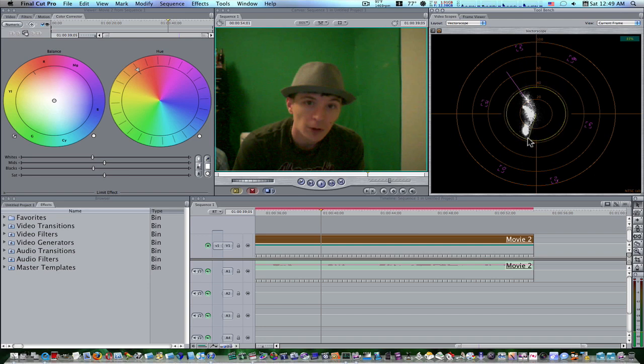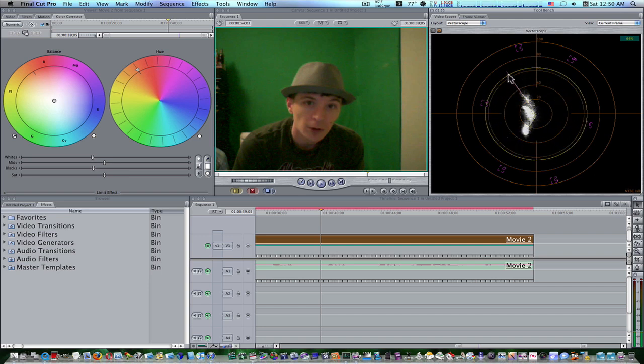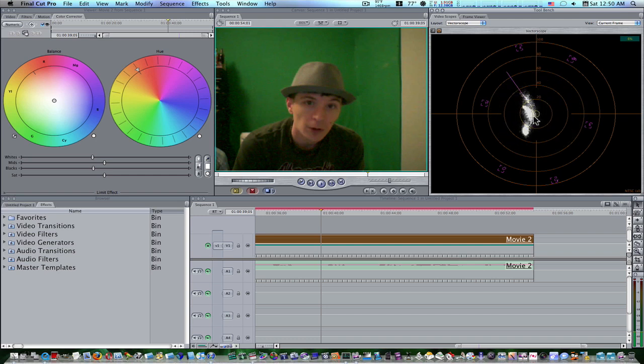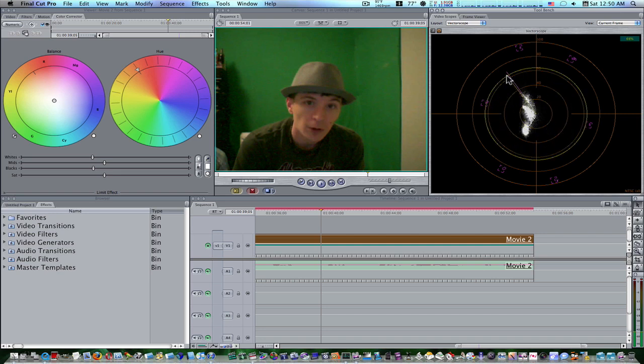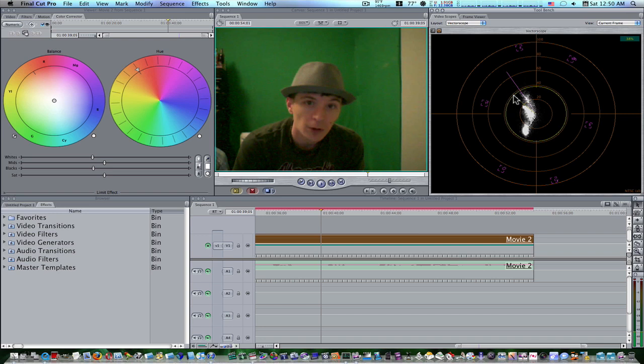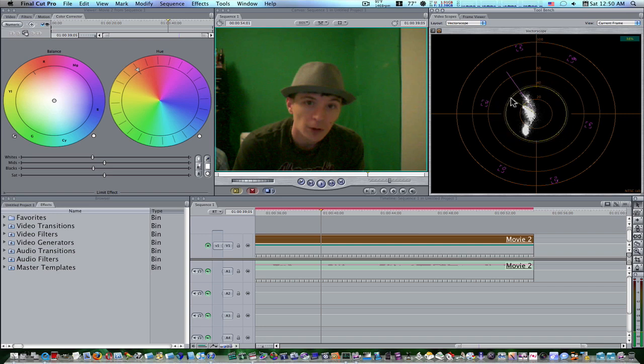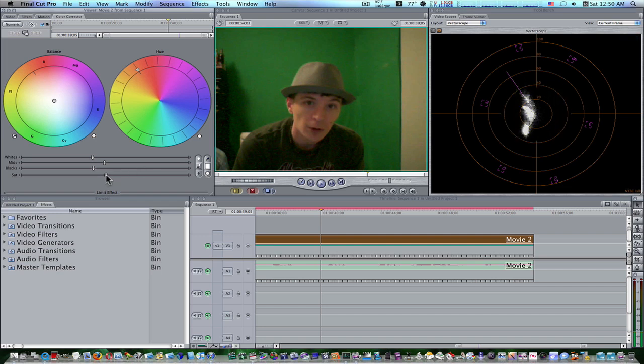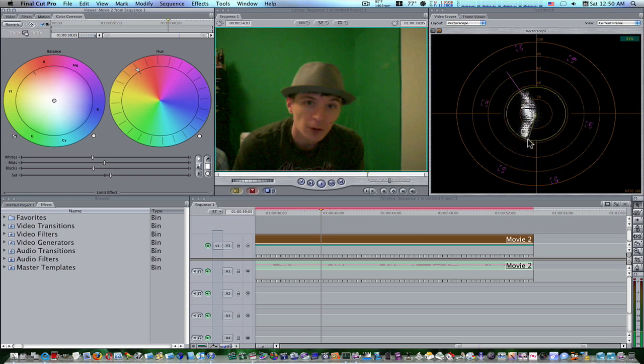Now, if you notice, right here is a flesh tone line. This is where you want your white here, which is representative of your color. You want it to be as close to this flesh tone line as you can get it. And right now it looks okay. But if you notice, the saturation is a little low. You want to keep your saturation about this second circle. You don't want to go over. It'll be oversaturated, and you don't want to go under. You want to keep it about that second circle. And as you can see, it's a little off there.